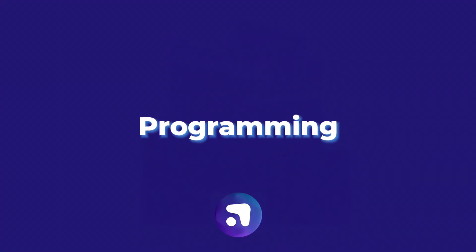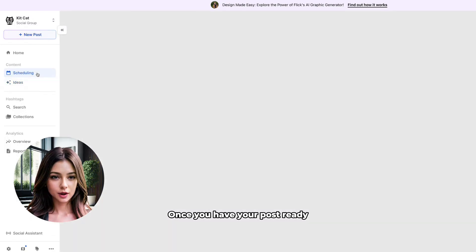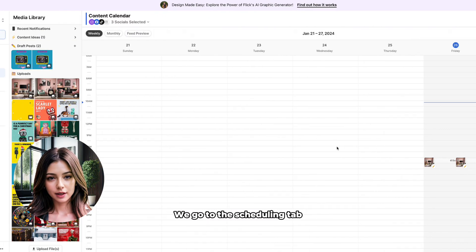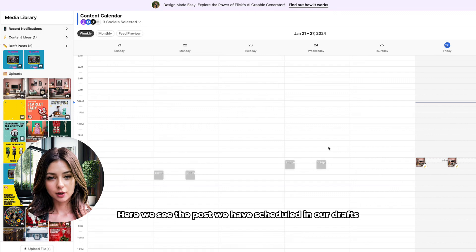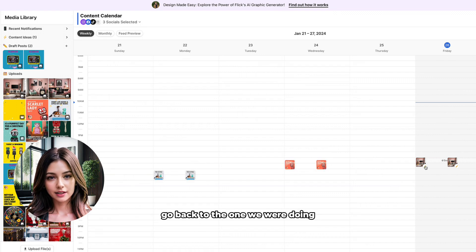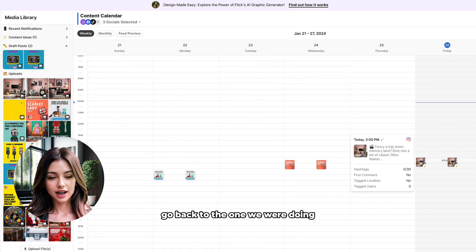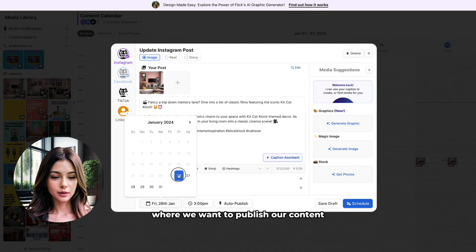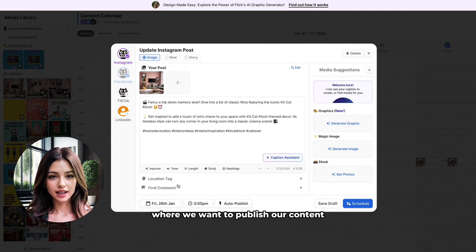Programming. Once you have your post ready, let's schedule it. We go to the scheduling tab. Here we see the posts we have scheduled and our drafts. We go back to the one we were doing and select the social networks where we want to publish our content.